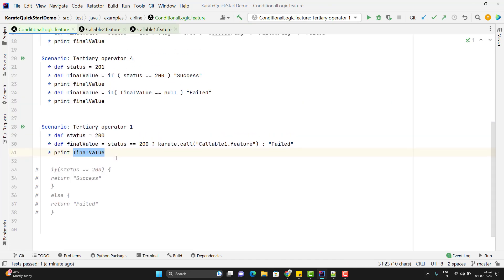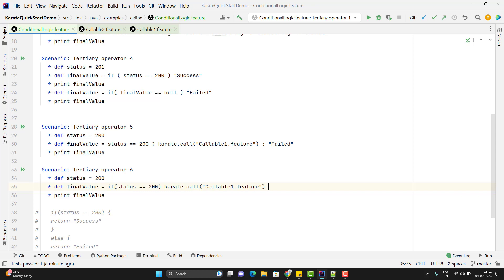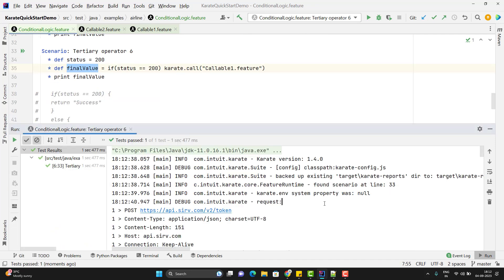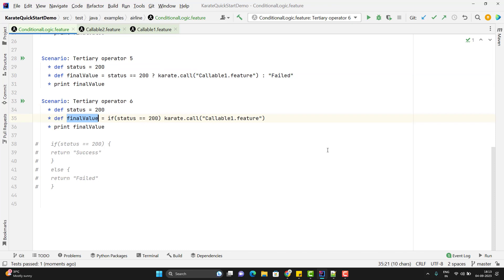The same thing can be done with the if condition as well. Duplicating this scenario, using if condition — if status equals 200, then call callable1.feature, and whatever data it generates will be stored in finalValue. Running this scenario — you can see the token generation API is called and after execution it is printing the details. These are two ways to write conditional logic in the Karate framework. If the conditional logic is complex, use external Java or JavaScript methods. If you have any doubt, please comment. If you liked the video, please like, comment, subscribe and share. Thank you everyone.